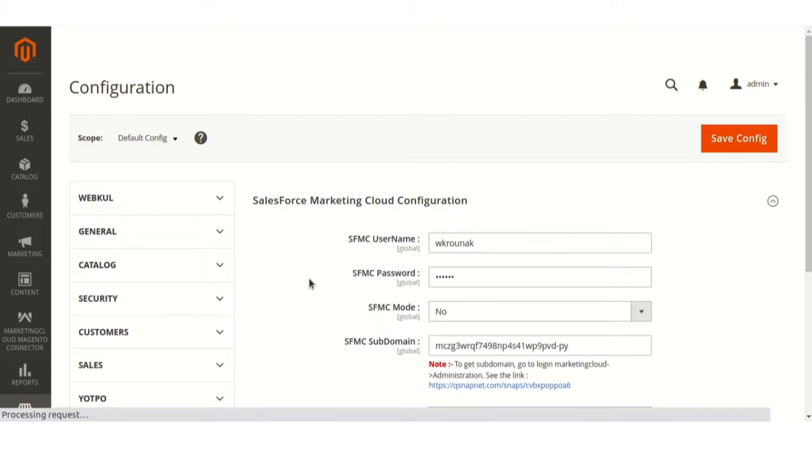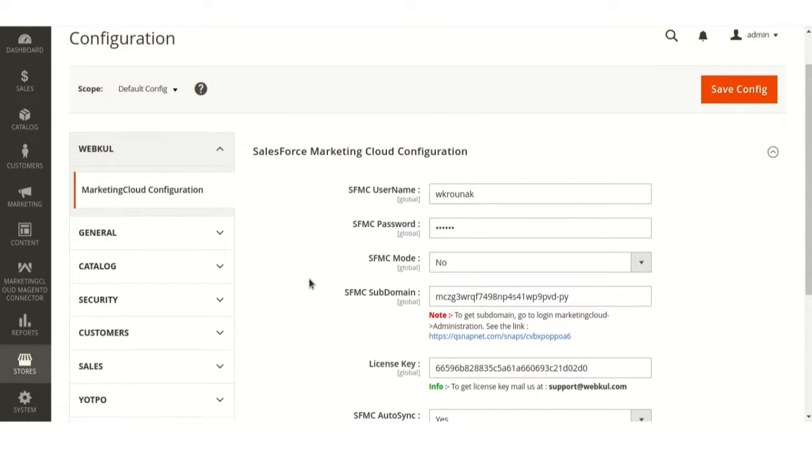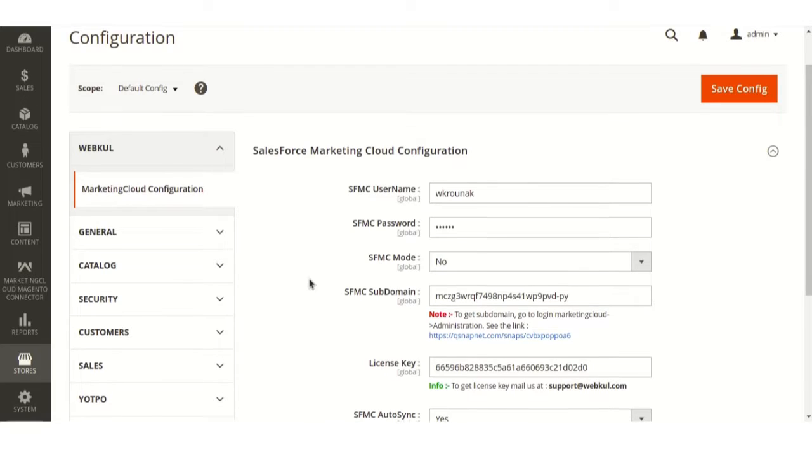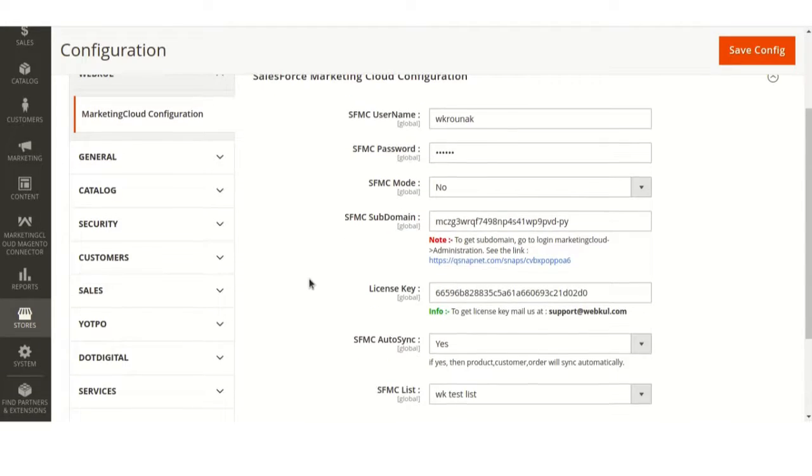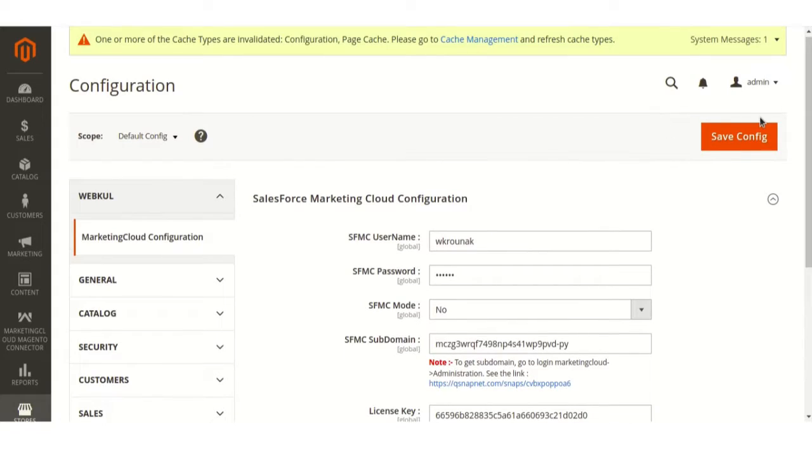Enter your Salesforce Marketing Cloud credentials and other details which are asked here. After entering the details, click on Save.